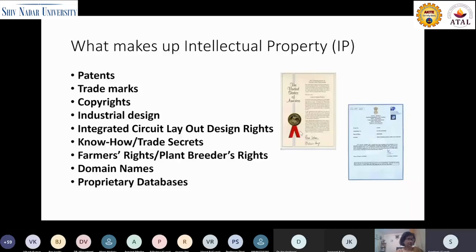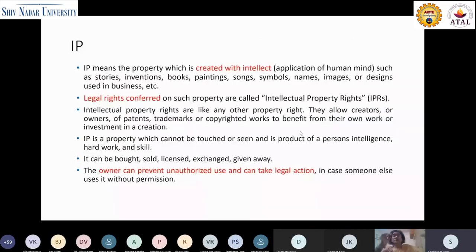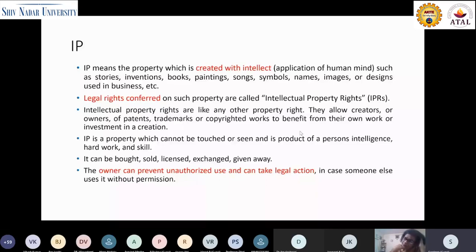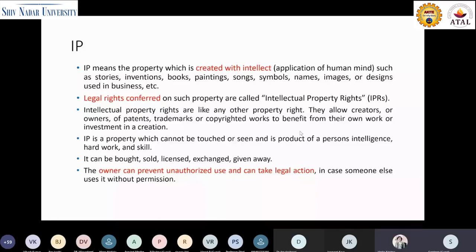IP was created with the intellect, so it includes everything — but most importantly, these are basically a bundle of legal rights. When I talk about legal rights, if somebody uses your IP without permission, you have legal remedy against it. If somebody uses your idea or your product without authorization, you can take action against them. That action would also include monetary damages. This is one big reason why you would want to protect your IP rights.